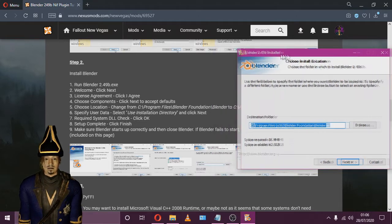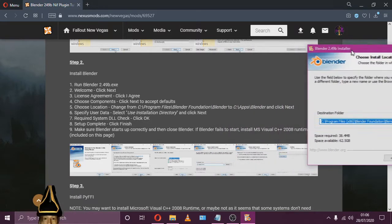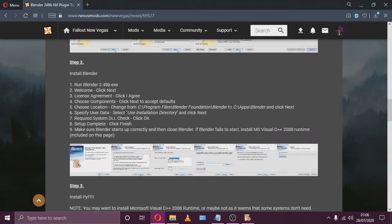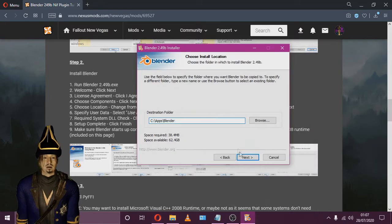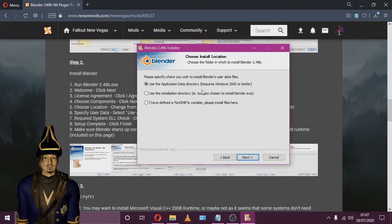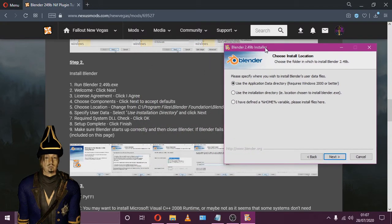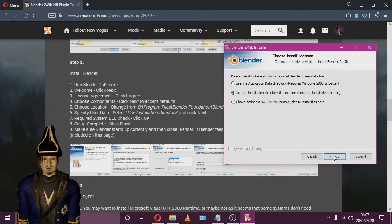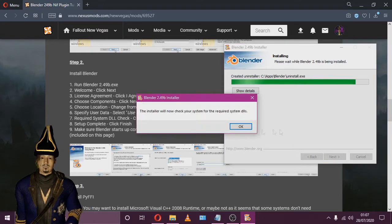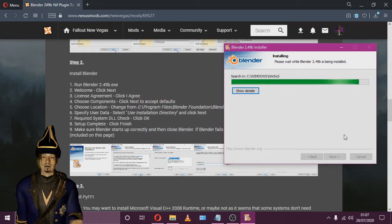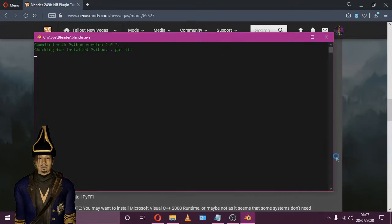You'll need to change the installation location like so. Once that's done, click Next and be sure to change user data to Use Installation Directory. Click Next and install Blender. Open up Blender once it's installed for positive reassurance.